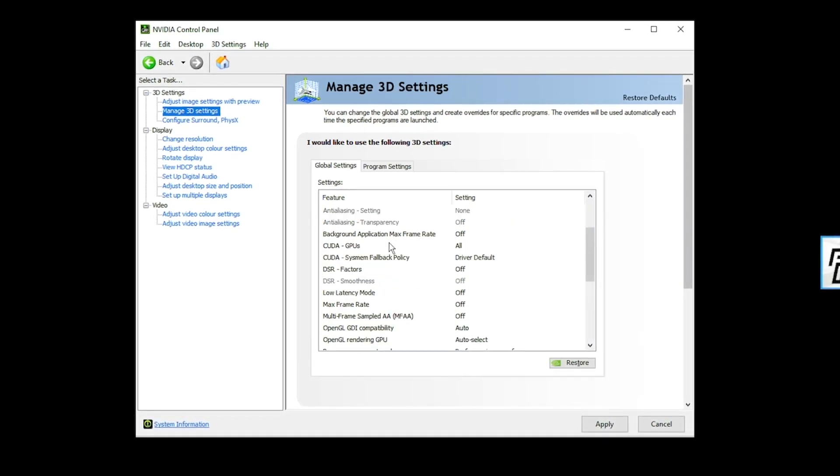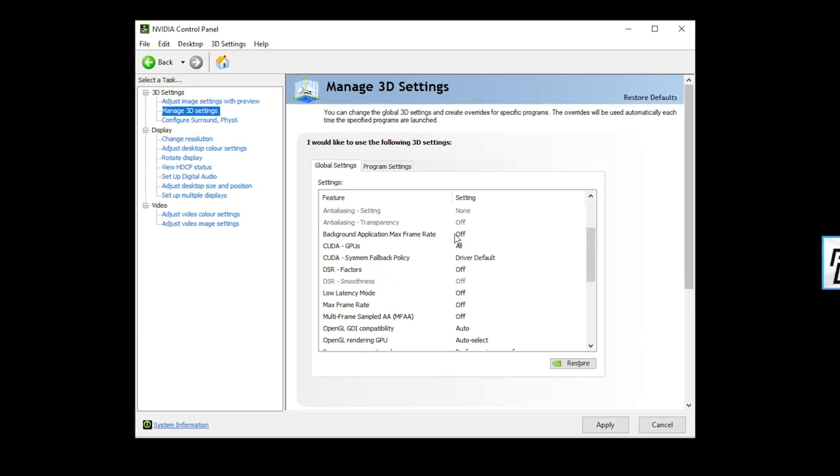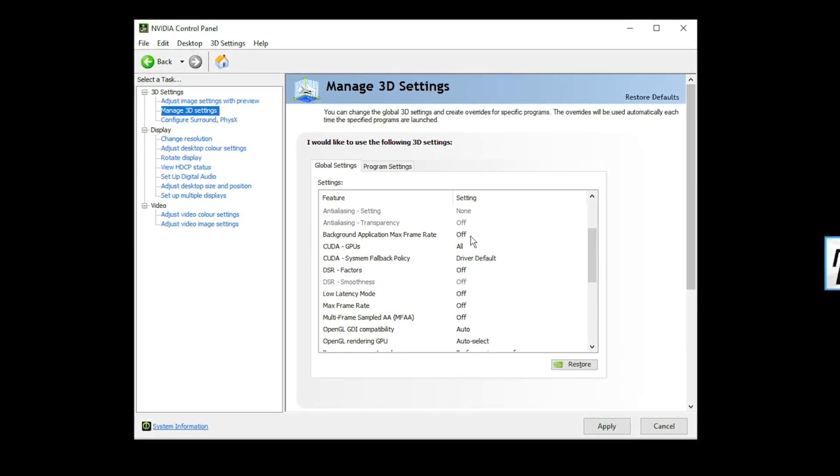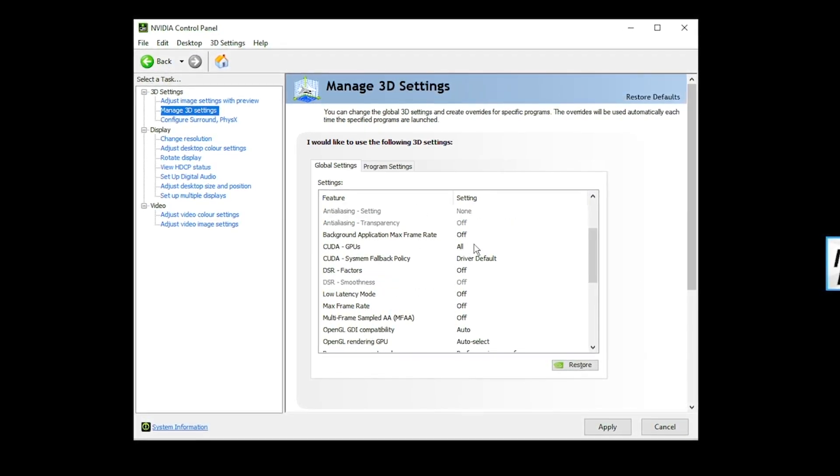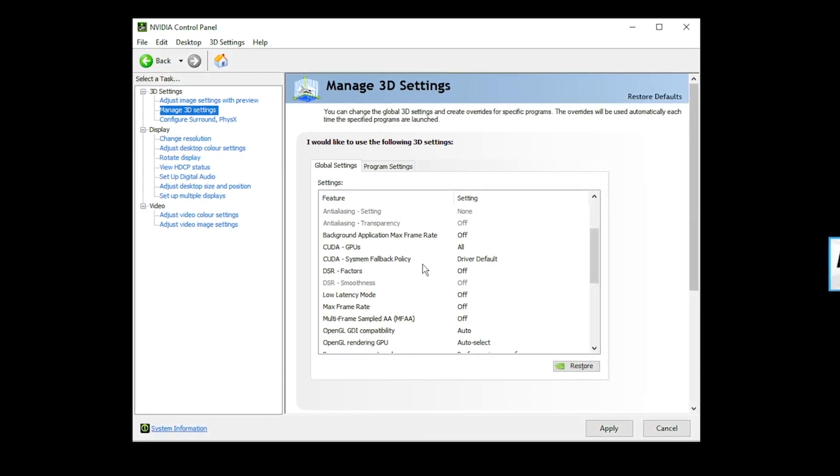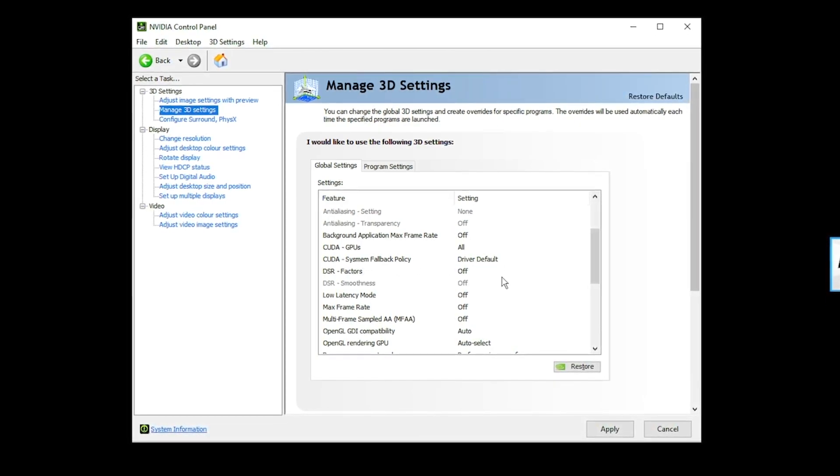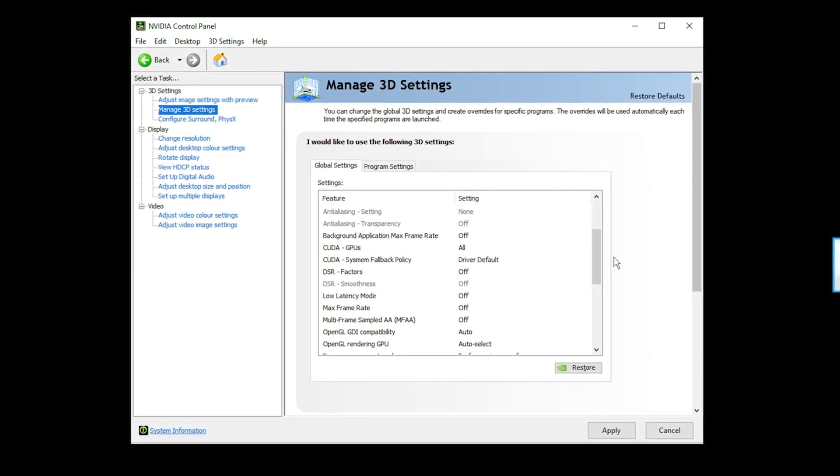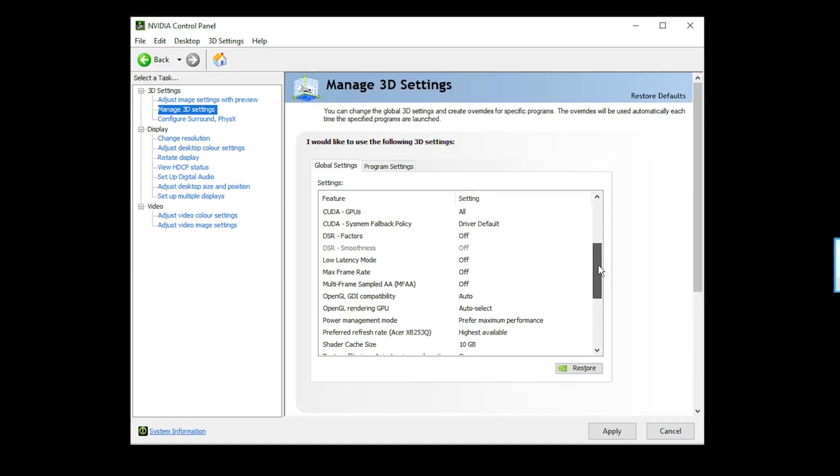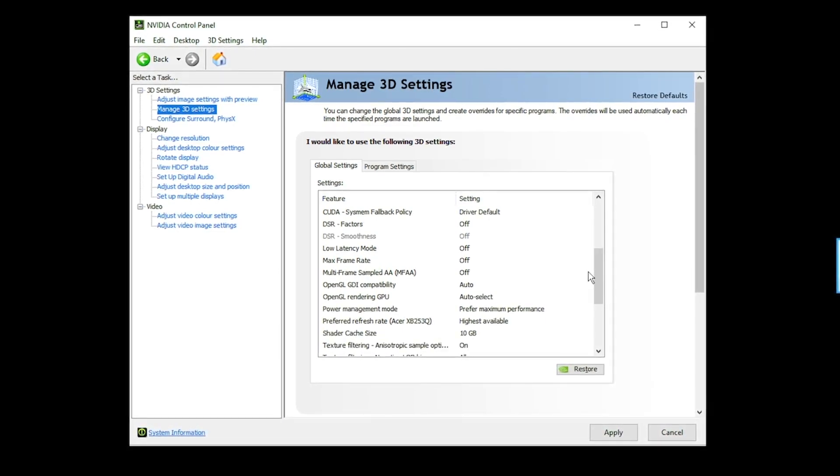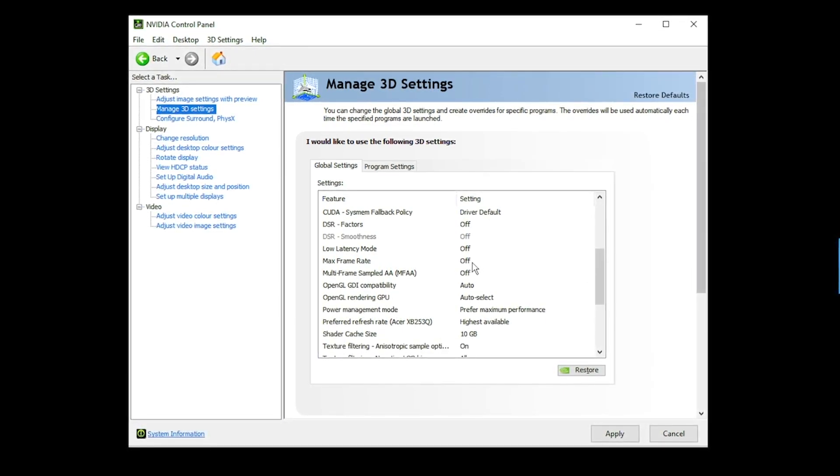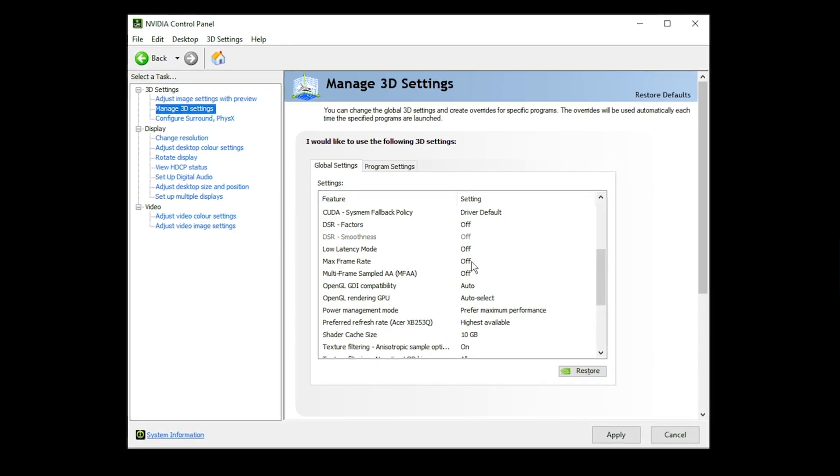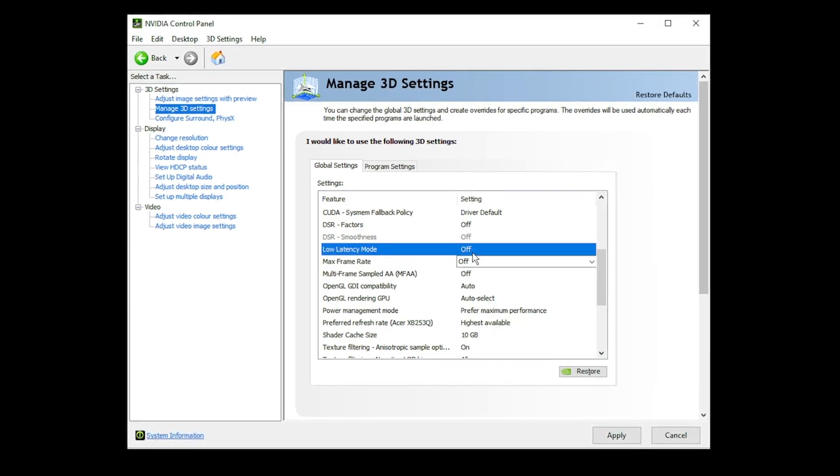For the most part, for Fortnite, we don't want that. Background application max frame rate, don't bother with this. Just keep it off. CUDA GPU, set this at all. CUDA sysmem fallback policy, driver default. DSR factors, have that on off. None of these things are really going to benefit your frames. They're just going to do the complete opposite. Max frame rate, have that set off. I'm not trying to cap that anywhere here.